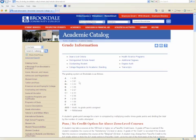If you audit a class, that means you are taking the class simply for your own knowledge and will not receive credit. Therefore, it would not be calculated into your grade point average. A W means that you withdrew from a class. That means you dropped the class before the withdrawal date. And a W will show in your grades. A W is not calculated into your grade point average.